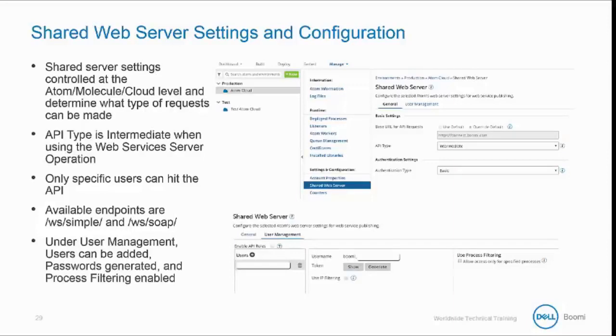Finally, under User Management, users can be added, passwords generated, and process filtering can be enabled.